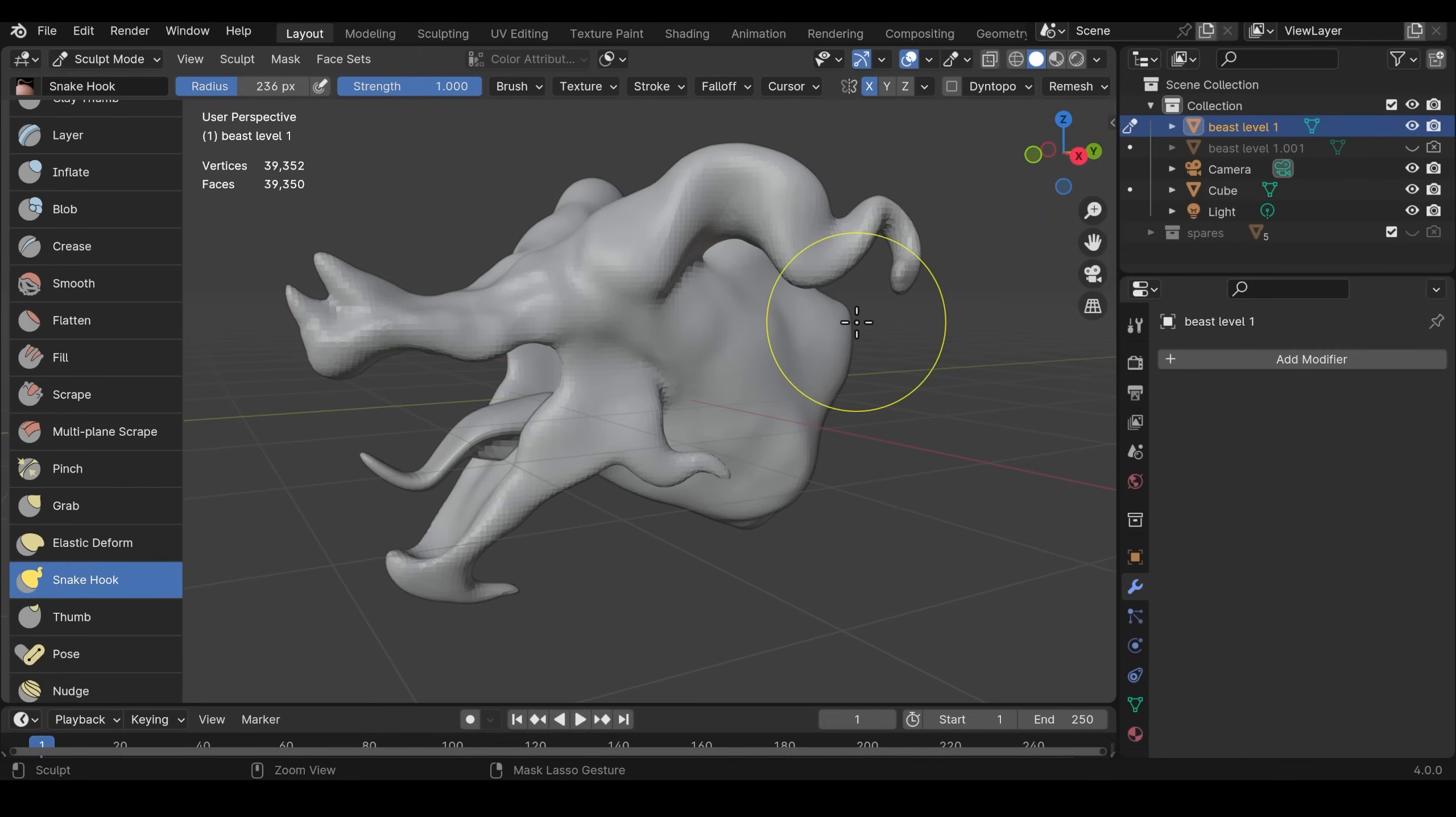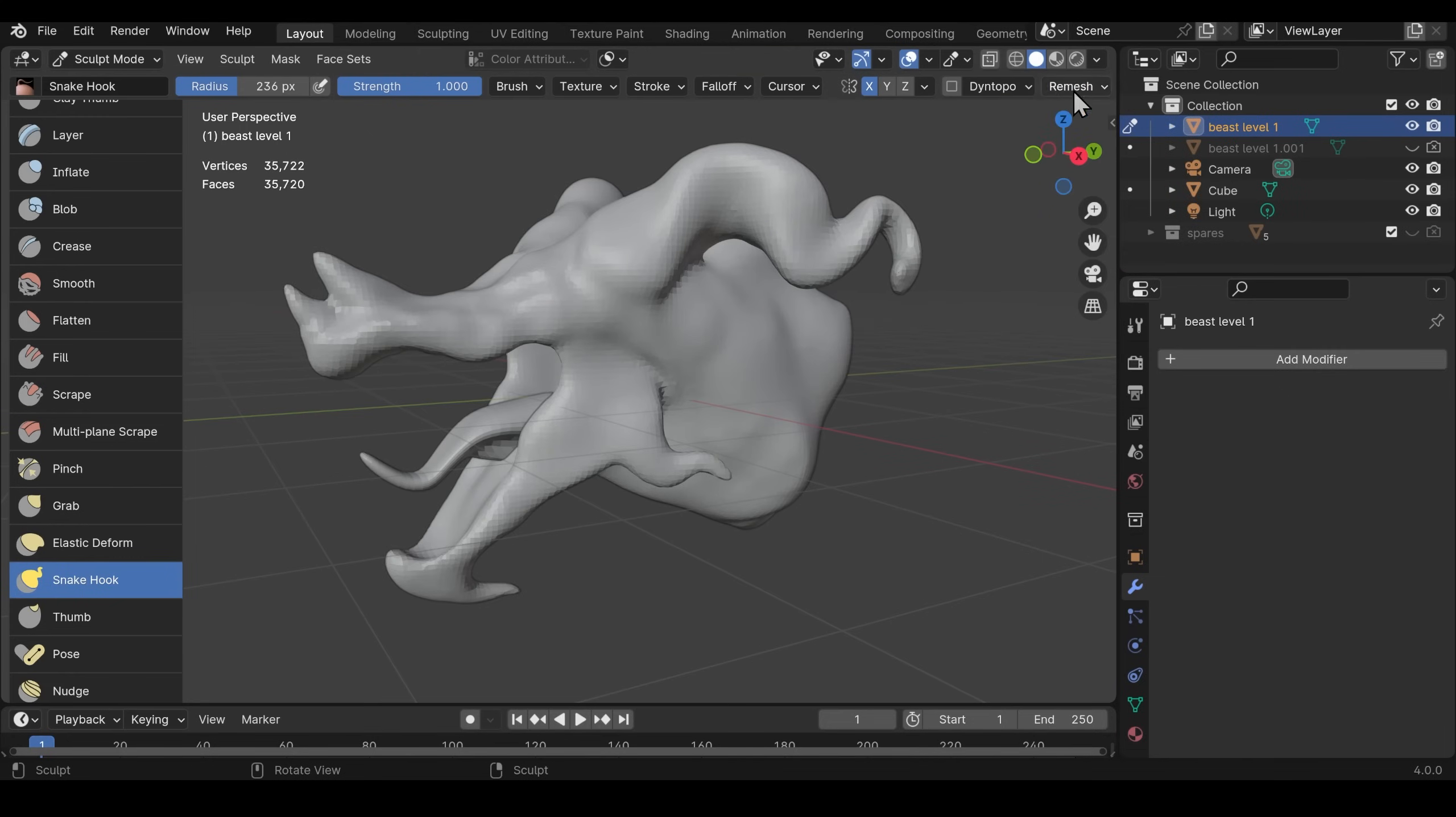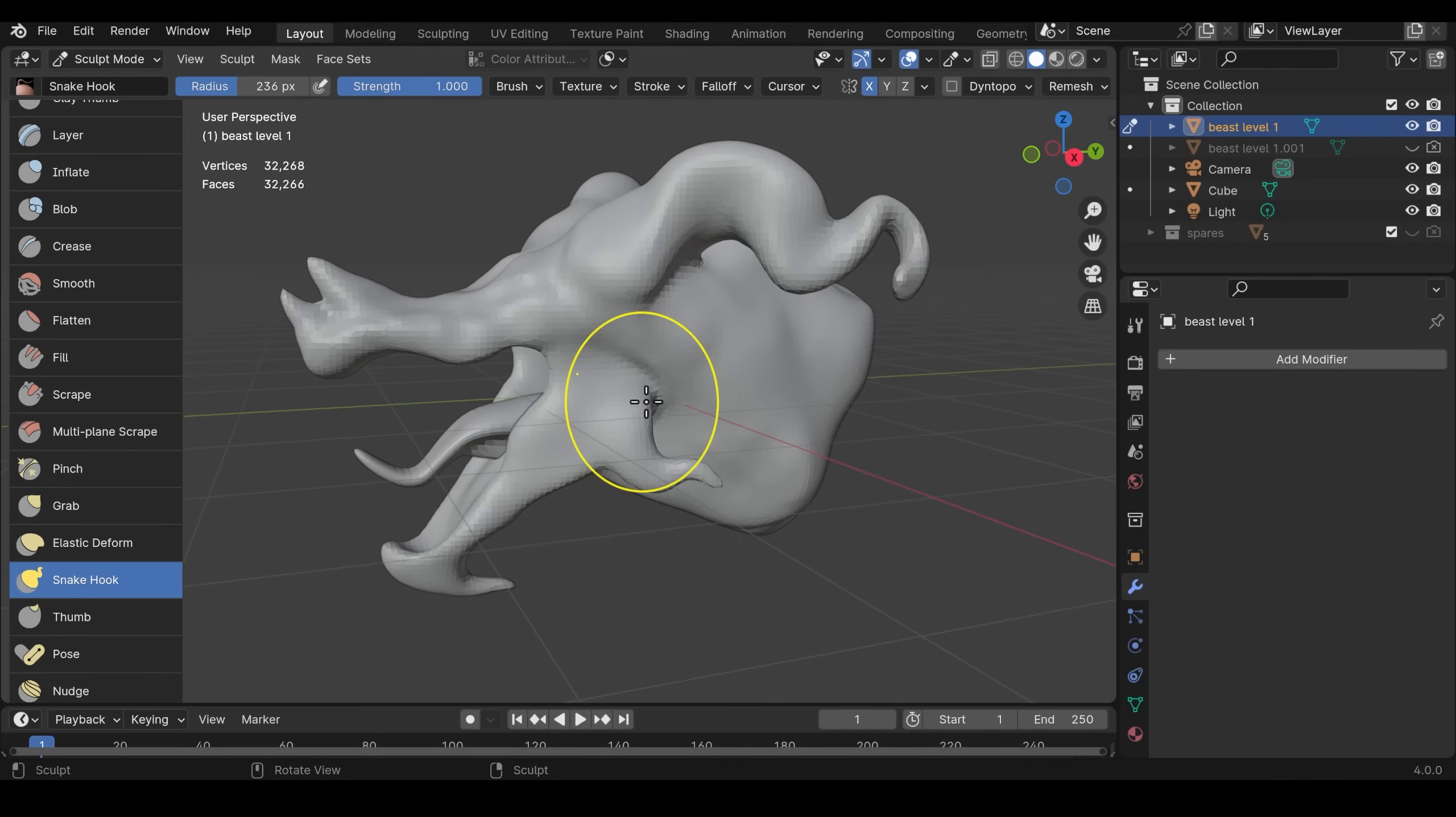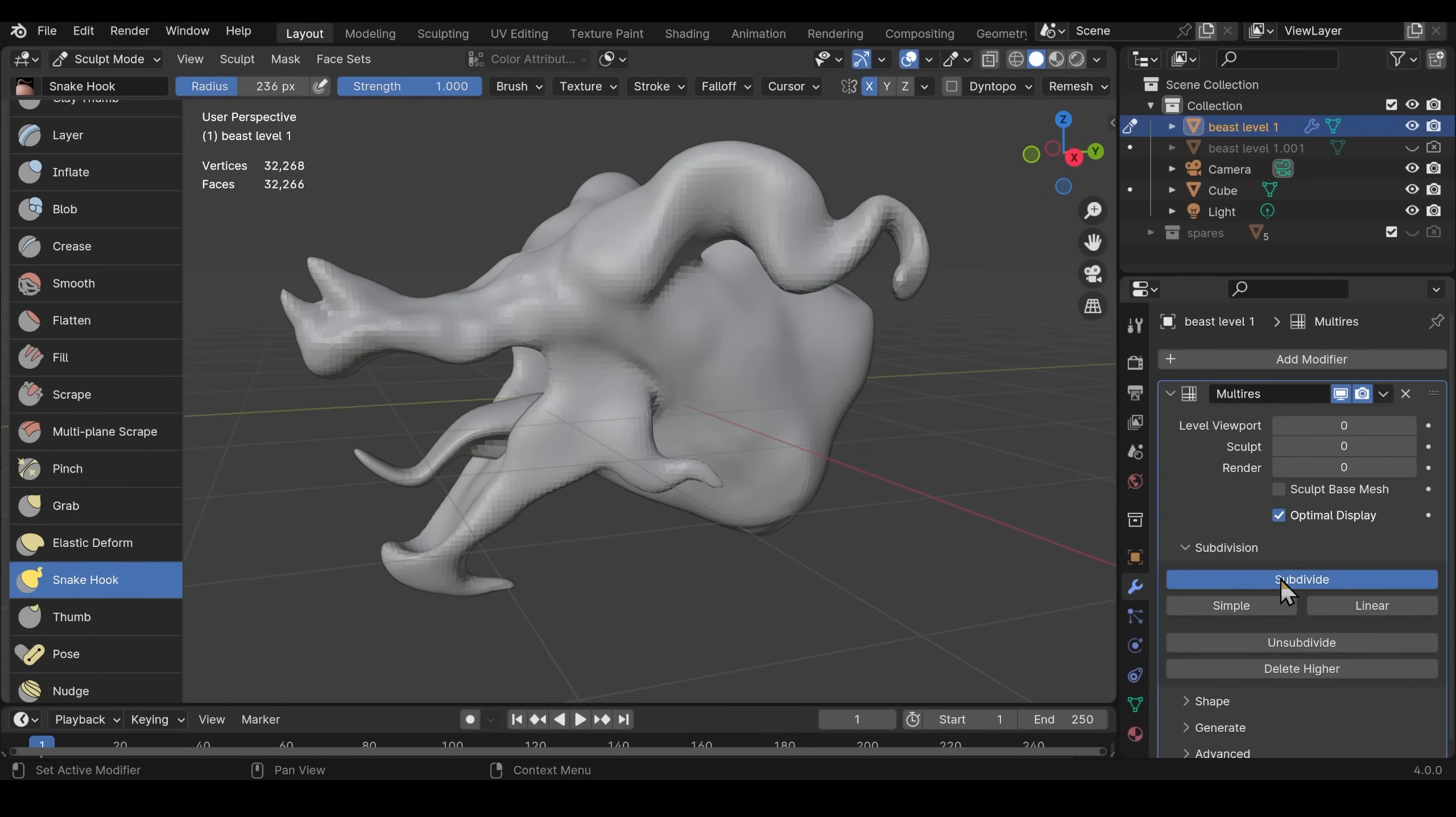The next stage is to remesh it to a relatively low poly count. Try not to lose too much detail. So find a poly count or remesh count that works without losing too much detail but you lower the poly count enough.